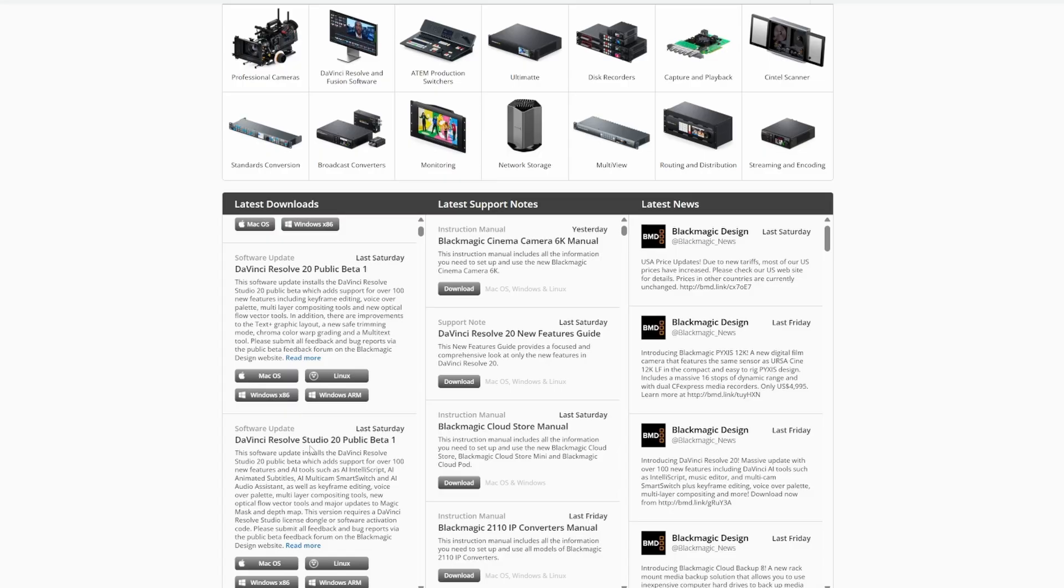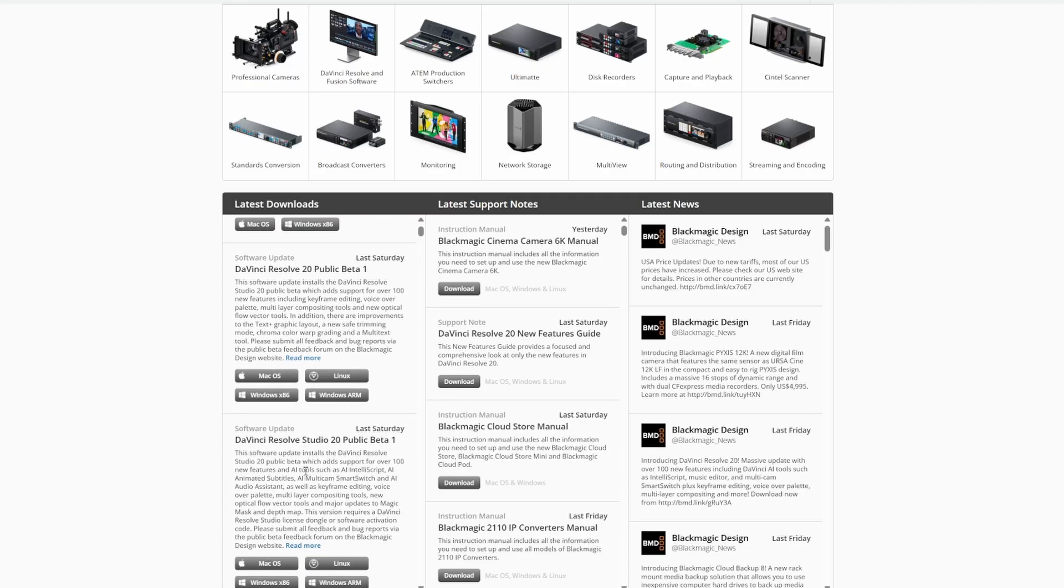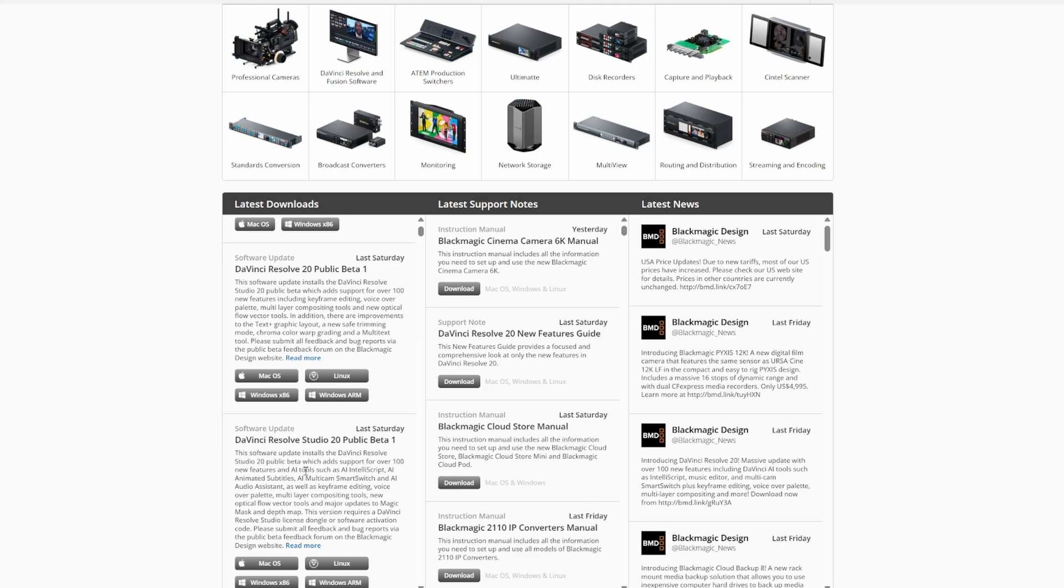But as you can see, you can download DaVinci Resolve public beta or DaVinci Resolve studio public beta. Now, I will admit, studio has a bunch of extra features added. This time, they weren't playing around. Basically, most things that have to do with AI are studio exclusive. They are really doubling down on AI.